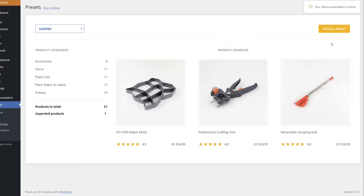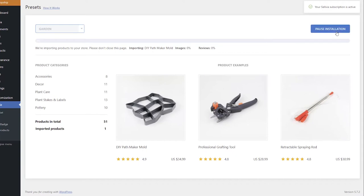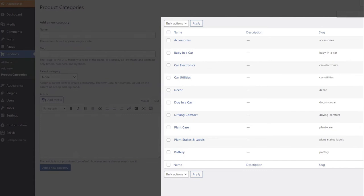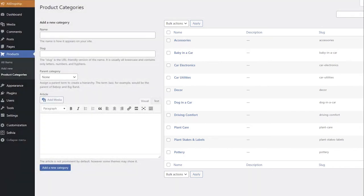To import a preset into your store, click the Install Preset button in the top right corner. All the products of the preset will be imported to your store. That will also create the categories of the preset on your site in Products, Product Categories.